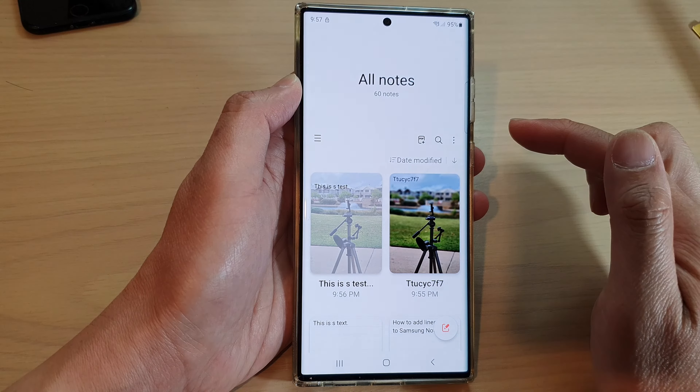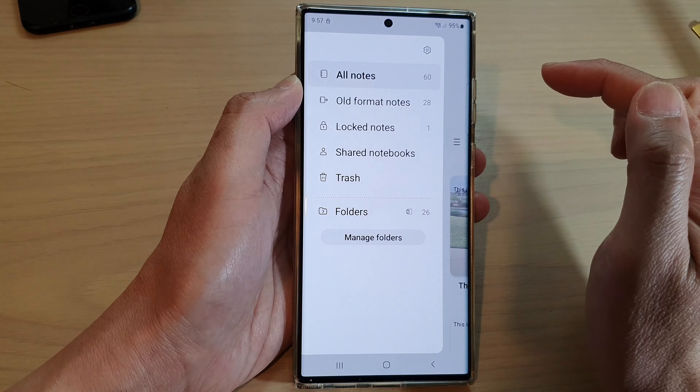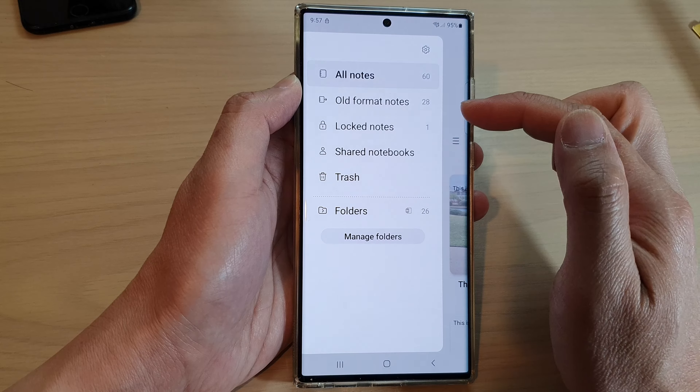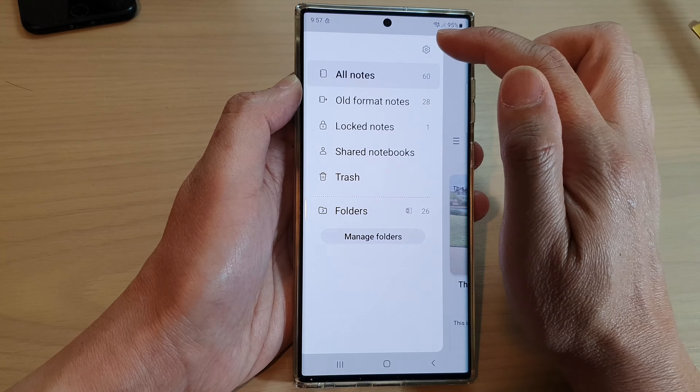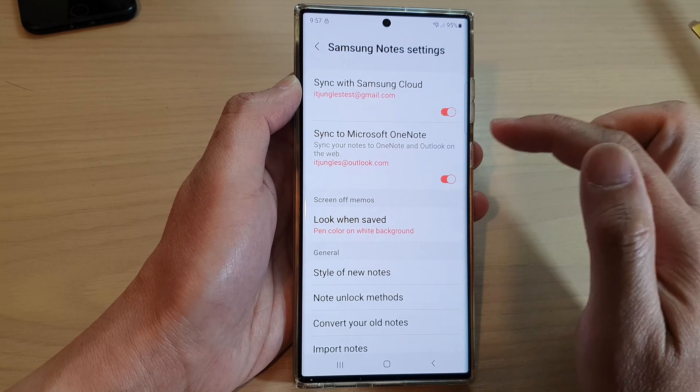Then in here, tap on the menu key on the left hand side. From the pop out menu, tap on the settings icon.